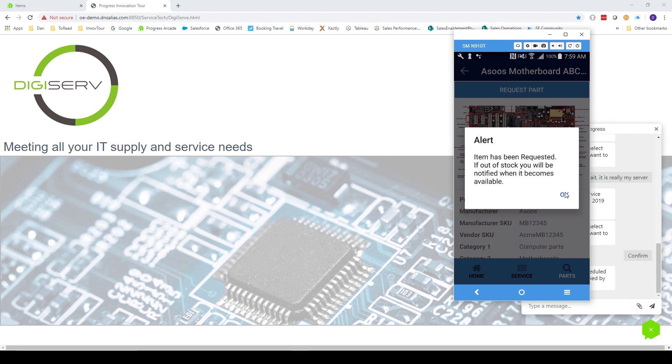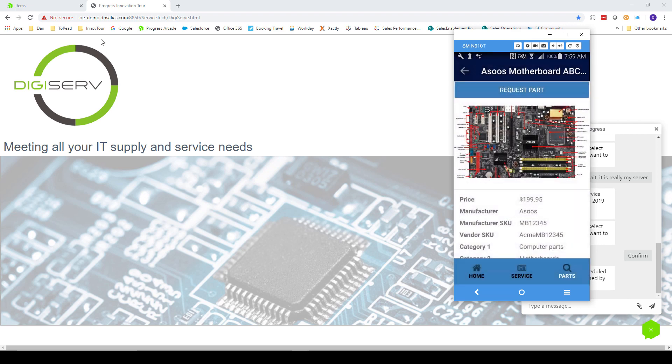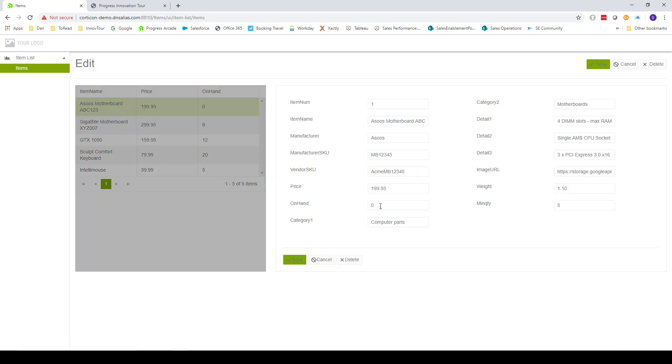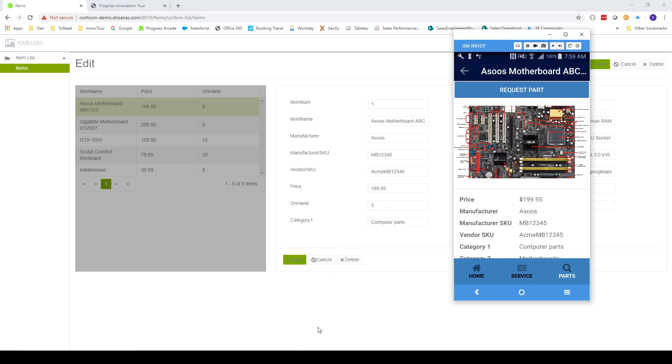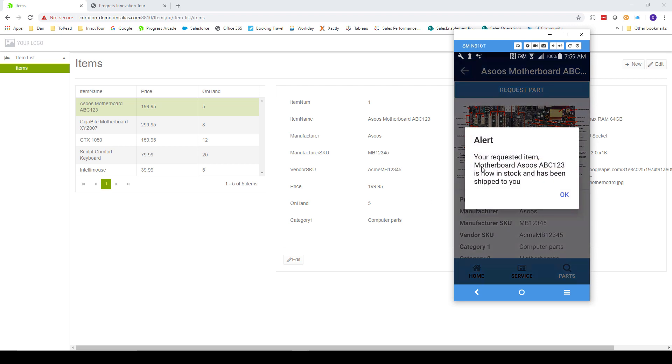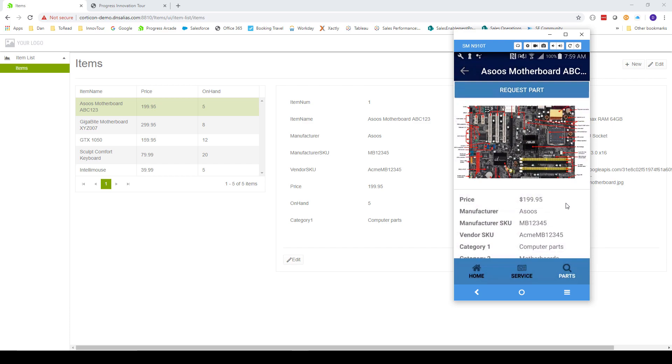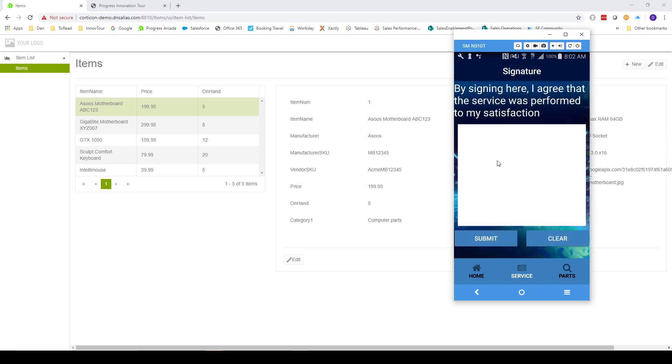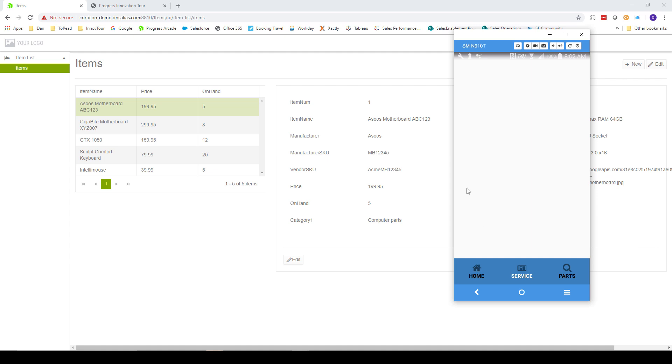Now we switch personas again to the back office inventory clerk. They'll use a web-based app to show that inventory has been received. They change the quantity from 0 to 5 and click Save. Once the quantity is updated, we switch back to the technician. He sees on his app that he's received a push notification that the item has been shipped. The last step is for the tech to actually perform the repair. When he does that, he can click the Service button, and the customer signs the acknowledgement. Once that's done, the task list shows that this task has been completed.